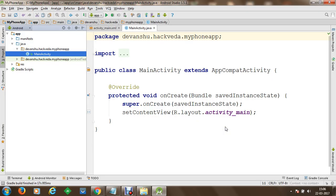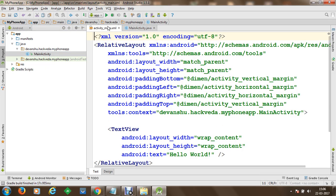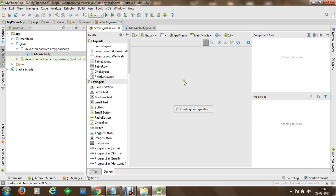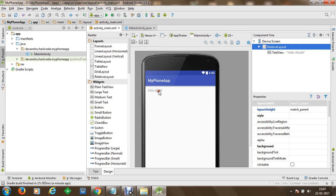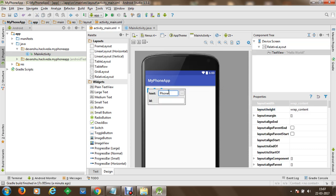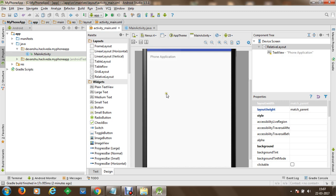Once the project has been created, we will get started with designing our application. We will go to the design view, and within this design view we are going to add an EditText box in which we are going to take a mobile number, and we are going to create a button. We will increase the size of the application a bit and change the text to 'Phone Application'.